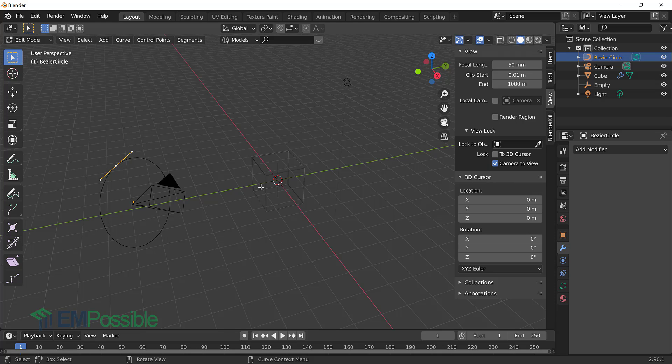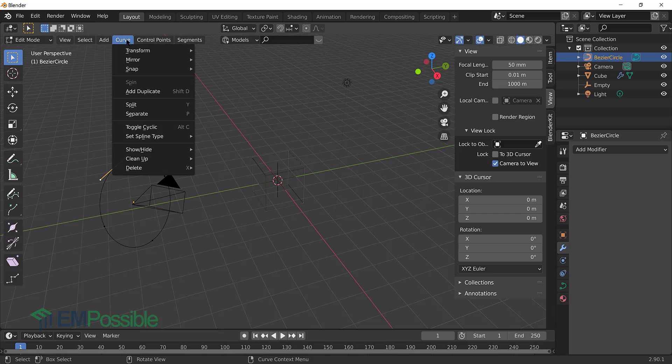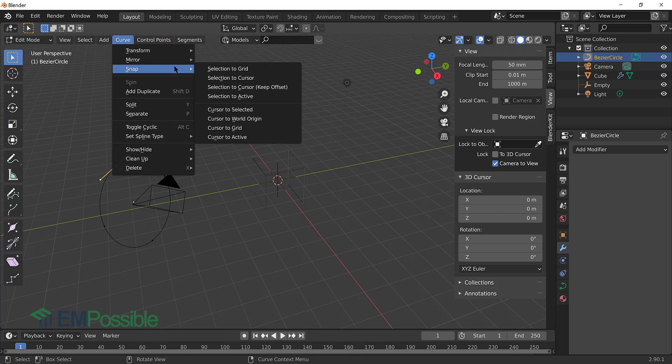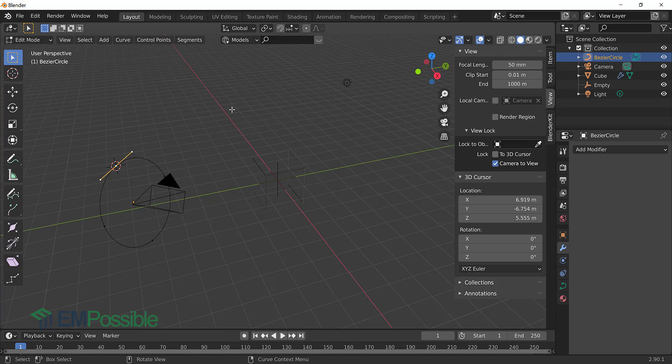So the way we're going to do this is first we're going to snap the 3D cursor to this vertex. And then we'll go snap the camera to that 3D cursor. So we have this vertex selected. And now we can go up to curve, snap, and then cursor to selected. Now we've moved the 3D cursor to that vertex.